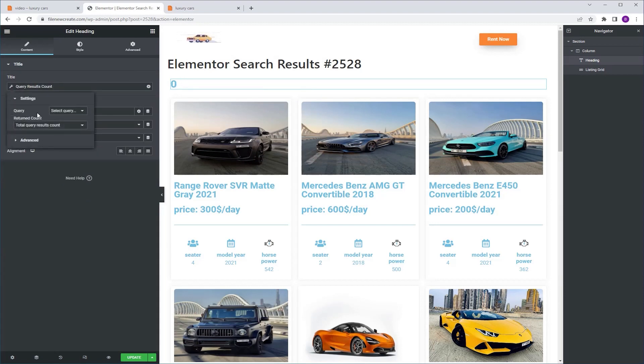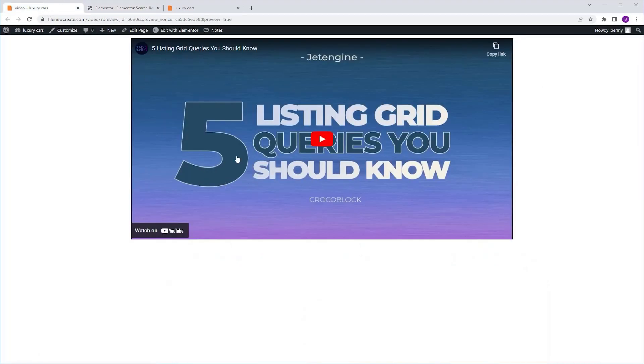Now it asks for a query. We've made the search result query with JetEngine's query builder. If you want to know how to create one I've made a step-by-step tutorial you can go ahead and check it out.